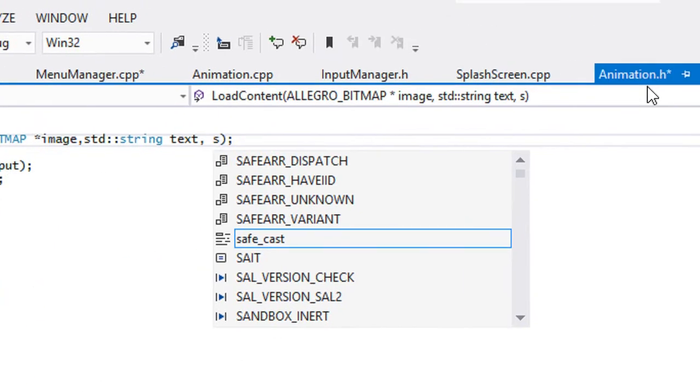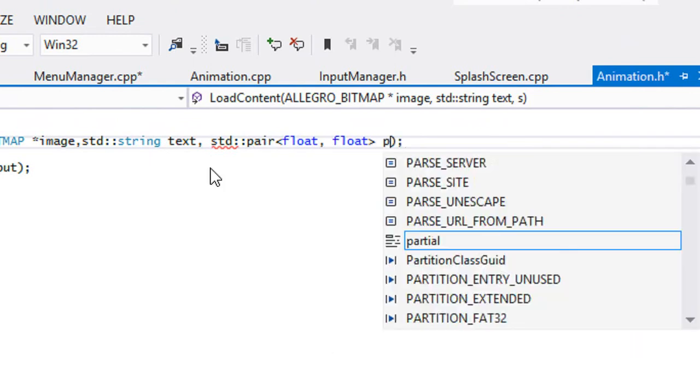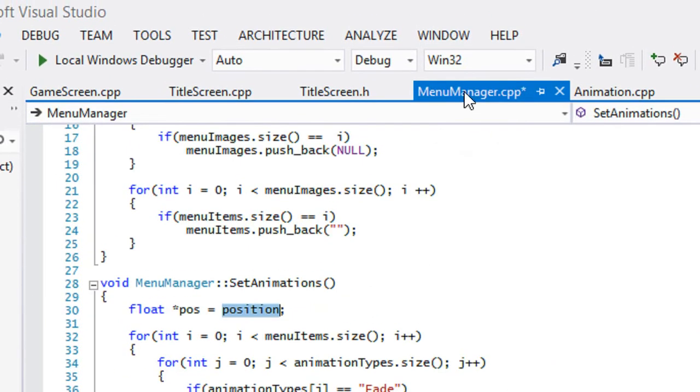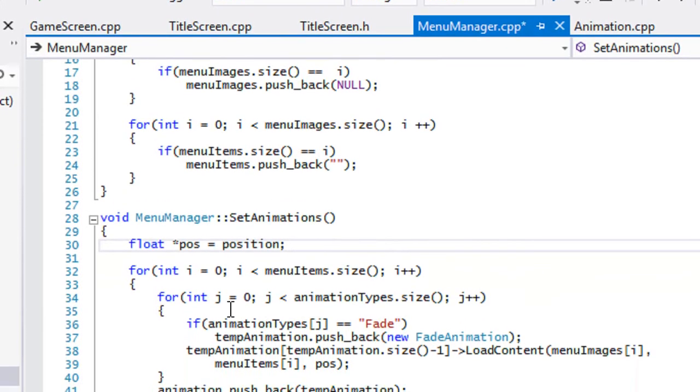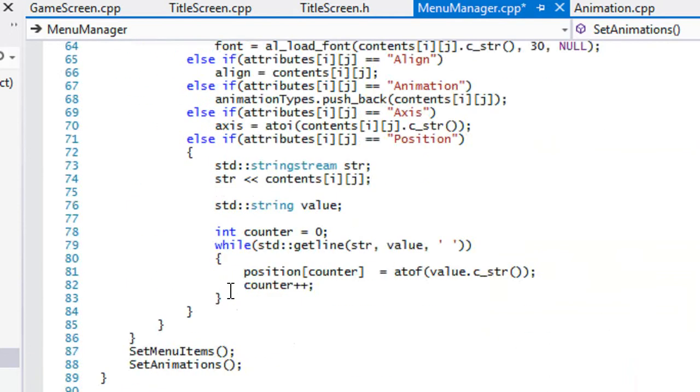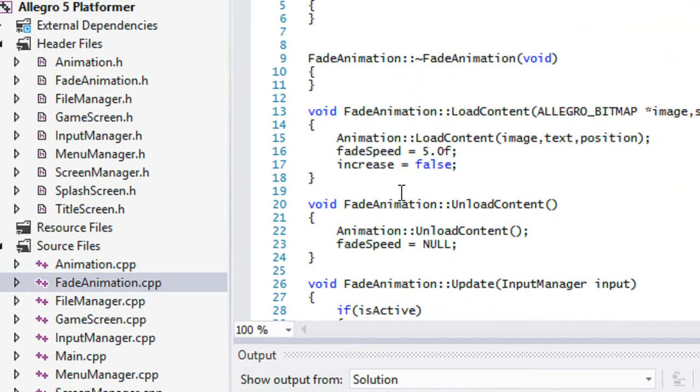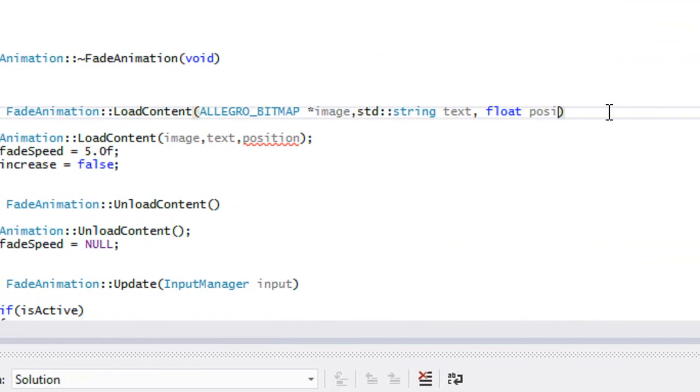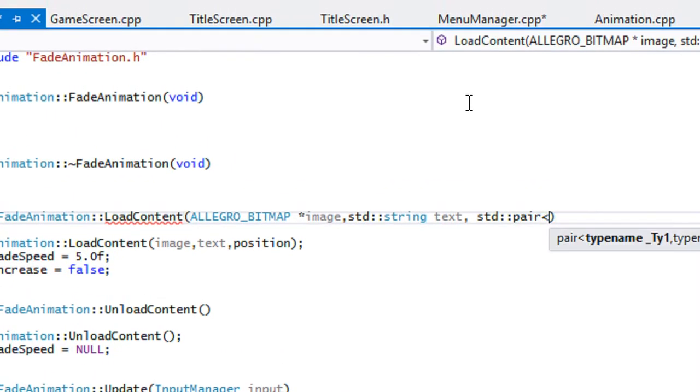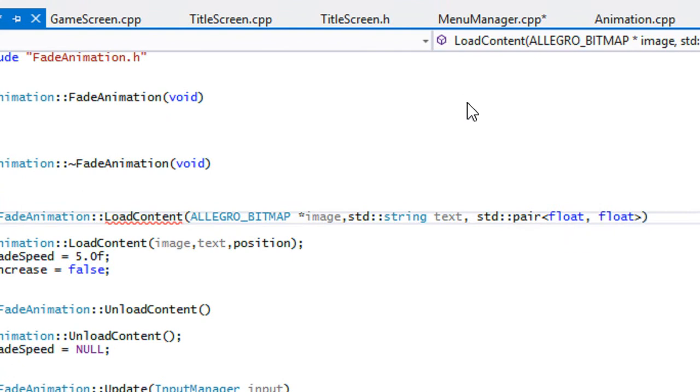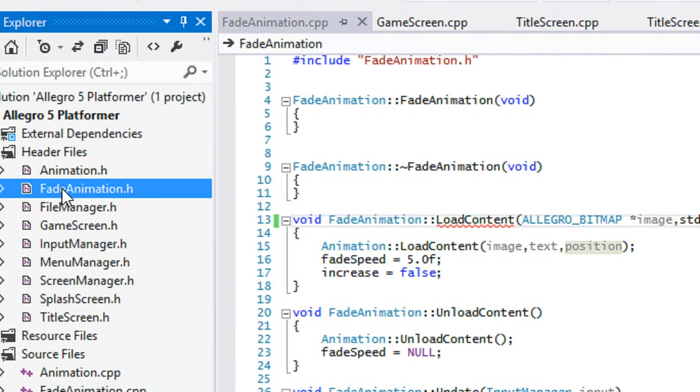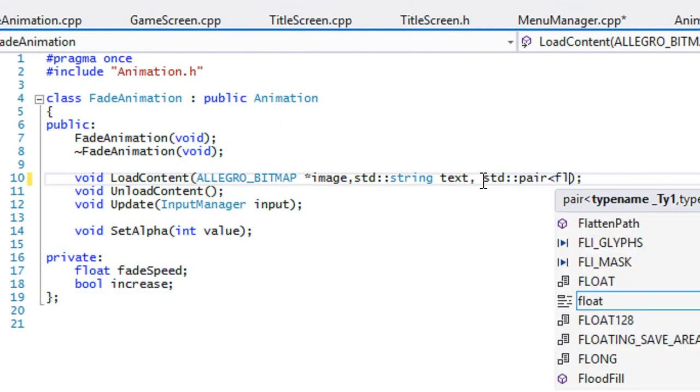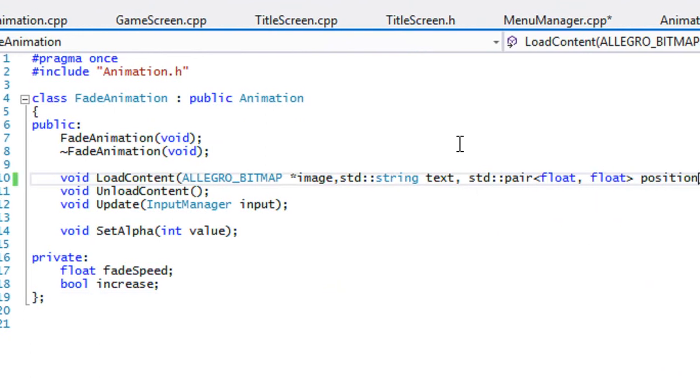And so we're going to have to change down our load content as well. So animation dot H in our load content. So STD pair. We got that set. So that is set. So anywhere that uses the position. So let's see who, which uses animation, set animations. So our, our temp animation, so our fade animation uses that as well. So we're going to have to change this as well in our fade animation. And it's quite a bit to change, but let's change it all. So we'll do STD pair, float, float. And we have to change in our fade animation dot H as well.